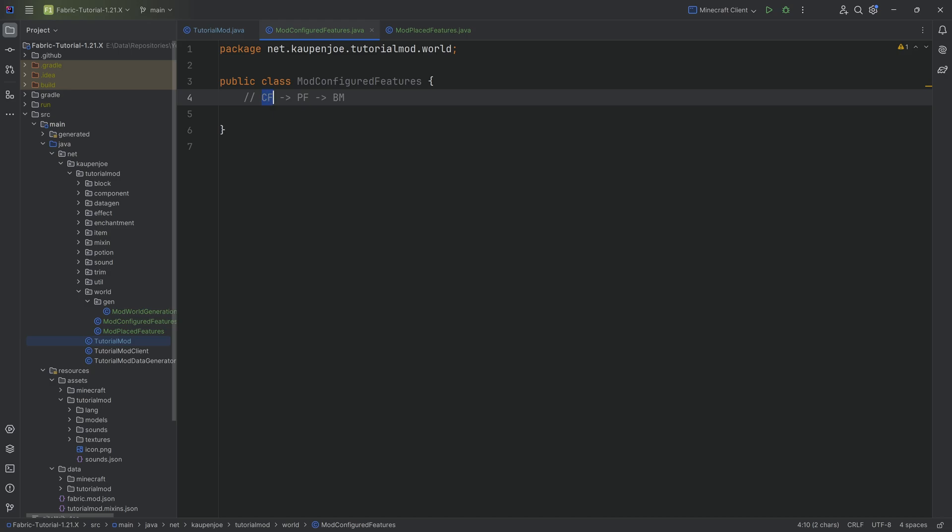If you just have that, you're going to be like, how am I going to place this in the world? A placed feature tells you how am I going to place it in the world. Meaning, how many veins per chunk am I going to place in the world? At what y level am I going to place these ores inside the world? Is it going to be from minus 64 to plus 64? Or is it only going to exist from plus 100 to plus 200 y level? That's what we have to define in the placed feature, and that is in the example of an ore.